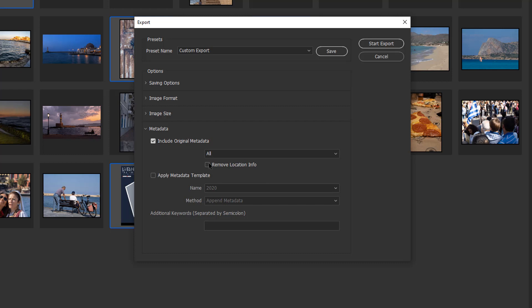If you want to, you can remove all your location info. If you don't want people to know where you are, it'll basically just blank out the GPS coordinates. We'll apply a metadata template.